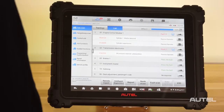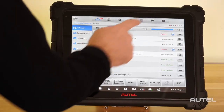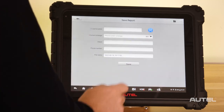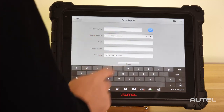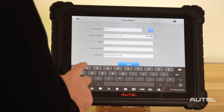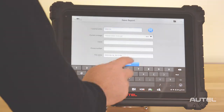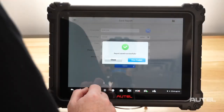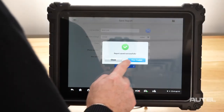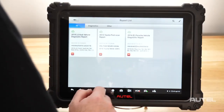After a scan, click the save icon on top, then save report. Next, fill in the actual information of the customer. Once a PDF is successfully created, you can view the report.